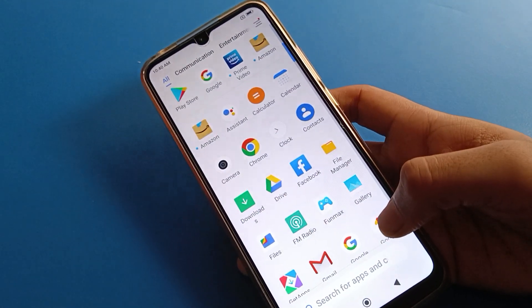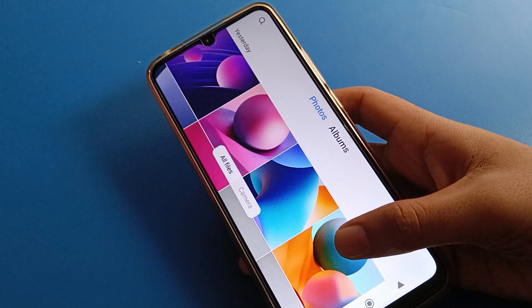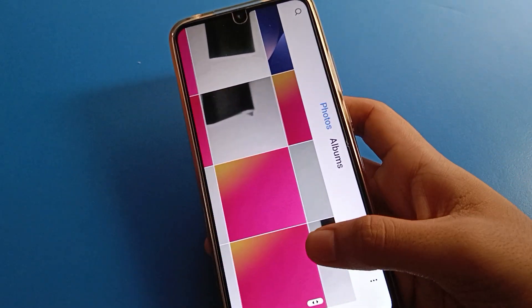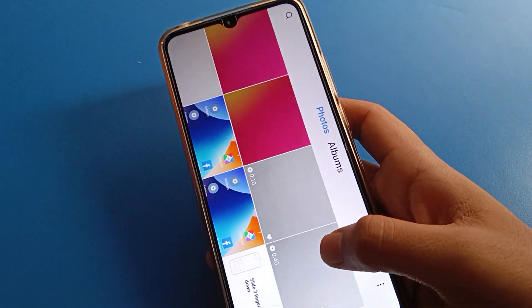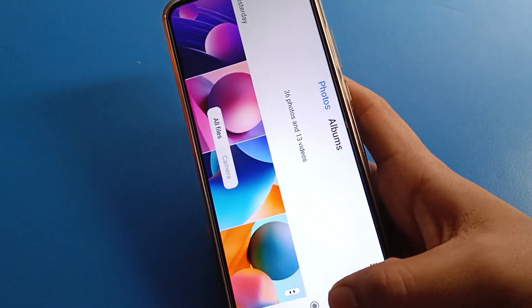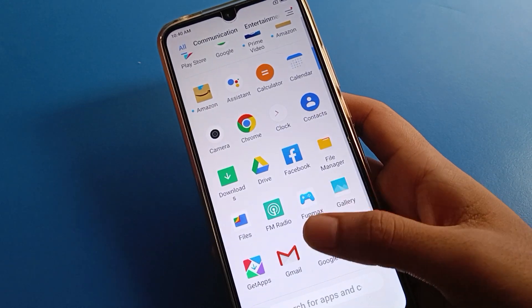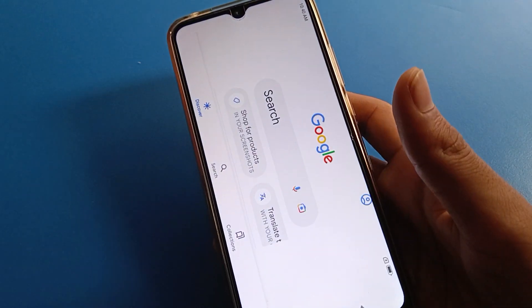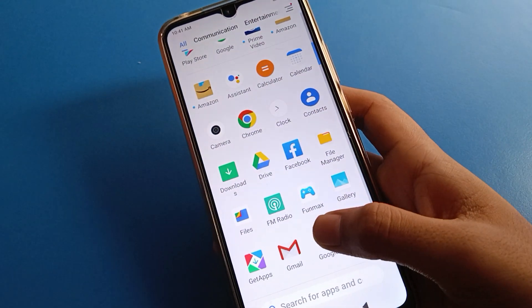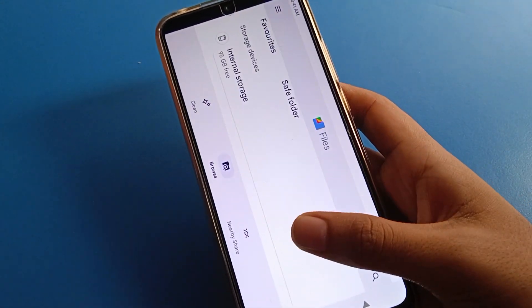Hello friends, welcome back to the video. Today we are going to talk about Redmi mobile settings. I am going to show you how to solve the screen rotate problem in Redmi mobile. When you click any app — for example, you can see when I click the Google app — the screen rotates automatically. We will go through how to fix the screen rotate problem step by step.